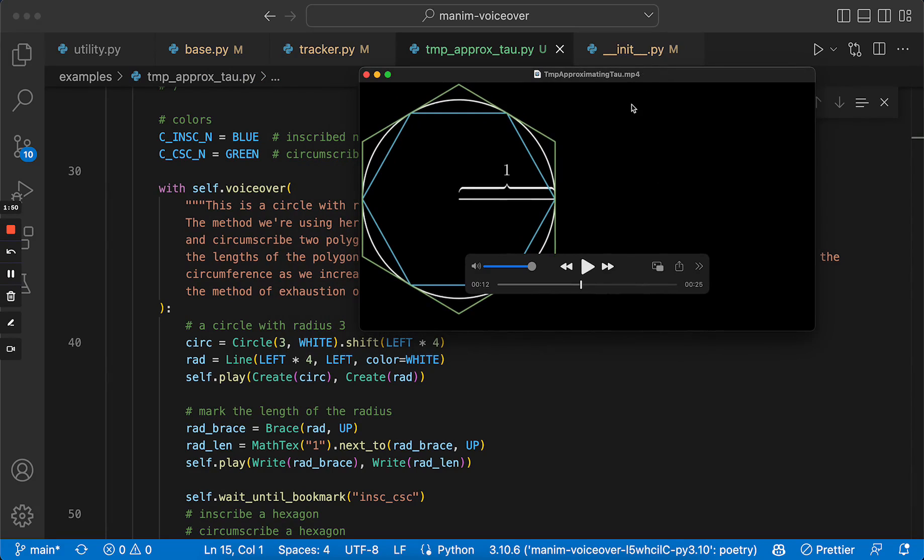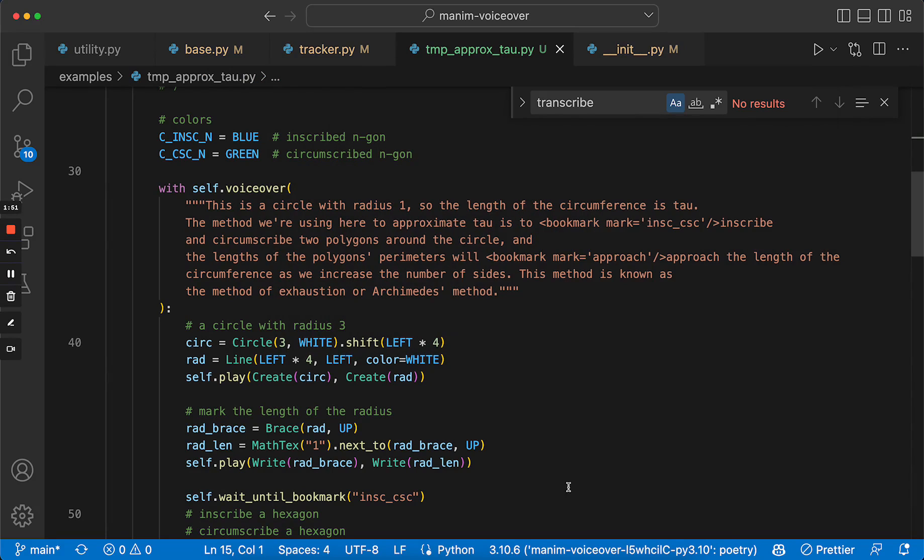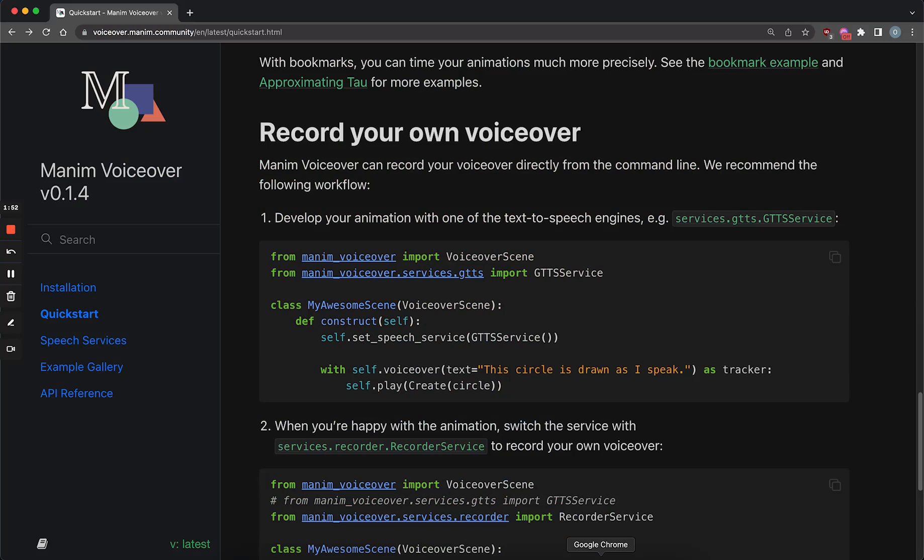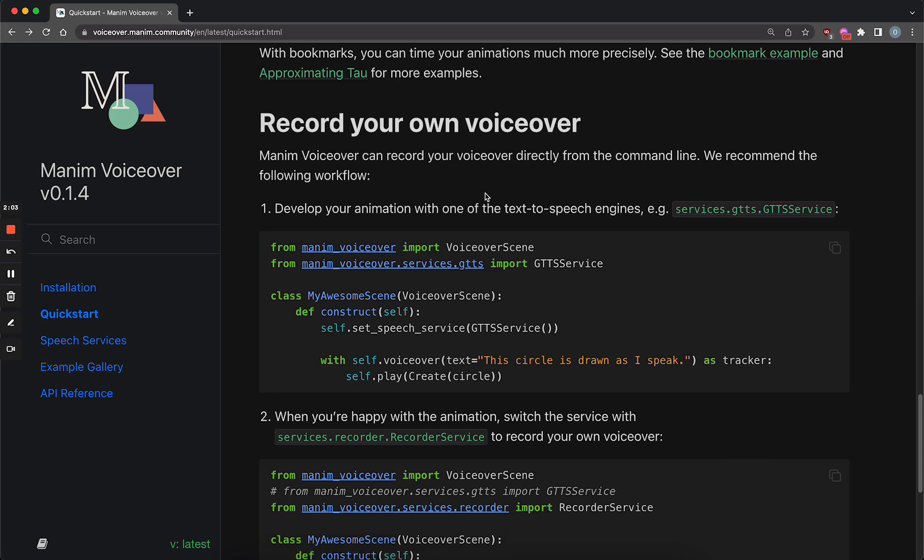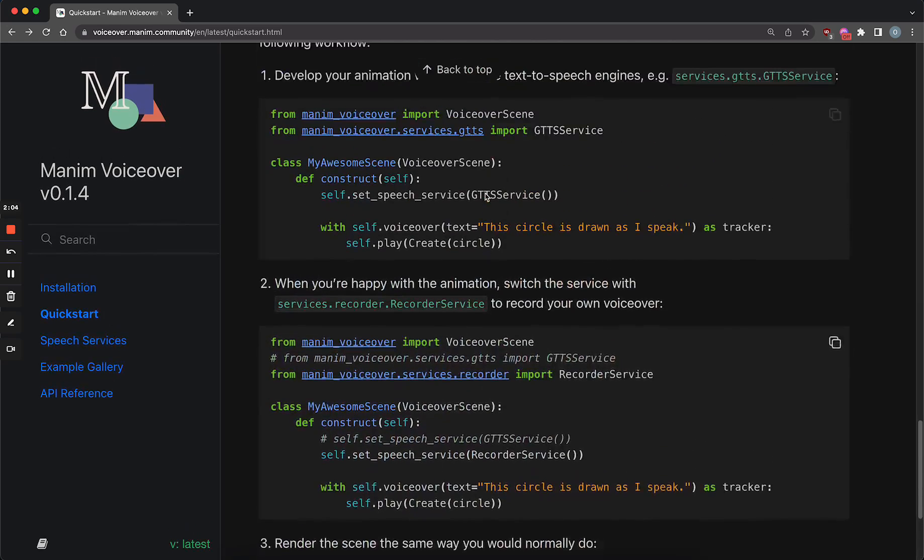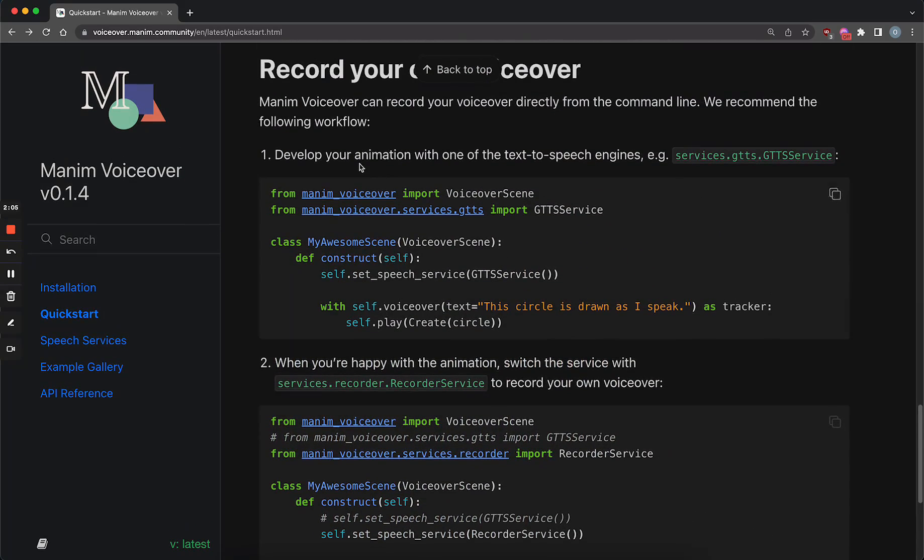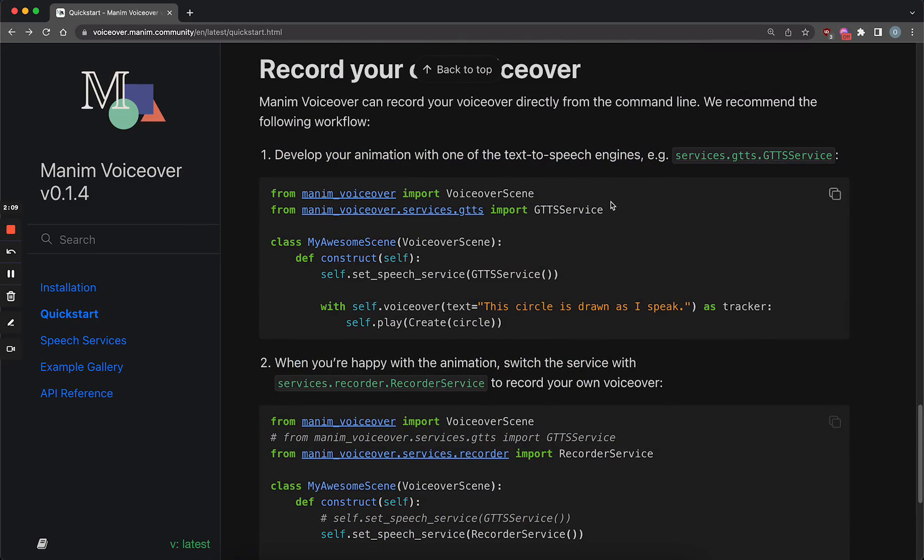And the workflow I recommend with this new feature is, you develop your animation using an AI voice, because you don't want to record it every time you make a change. It is a basic debug loop. So you first develop your animation with one of the text-to-speech engines.